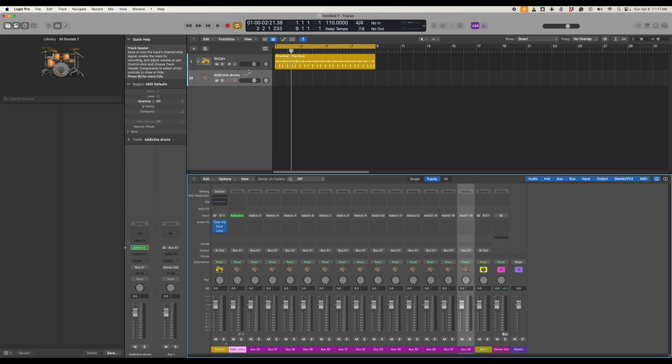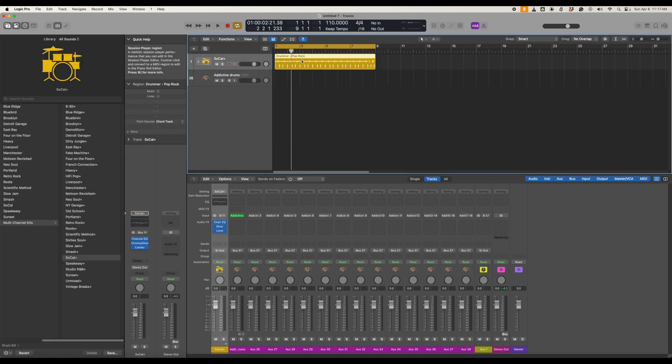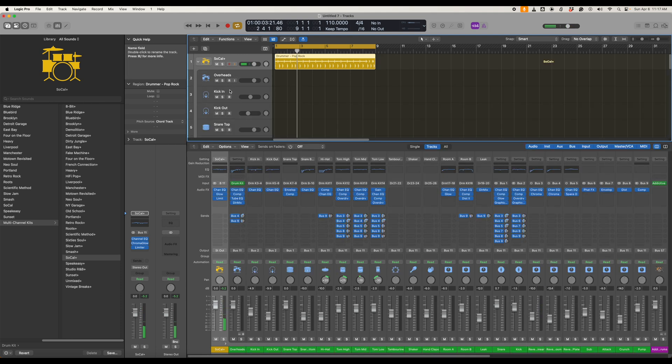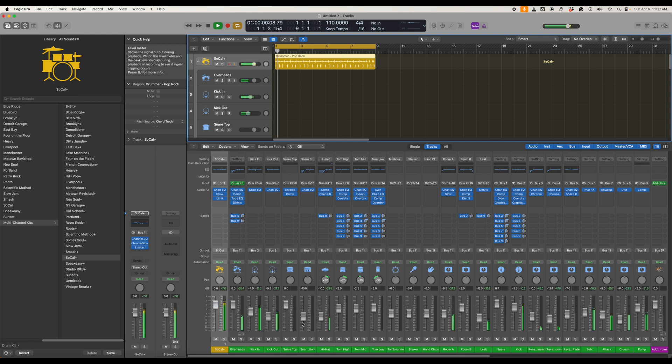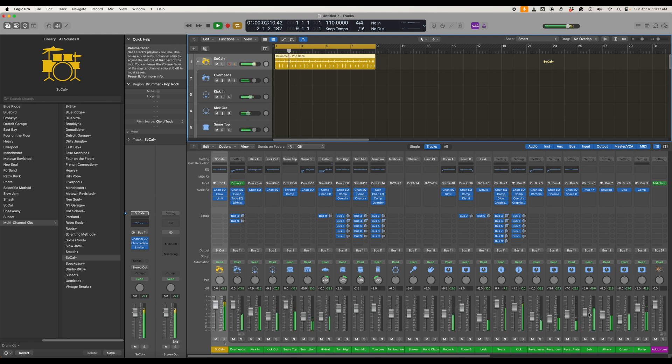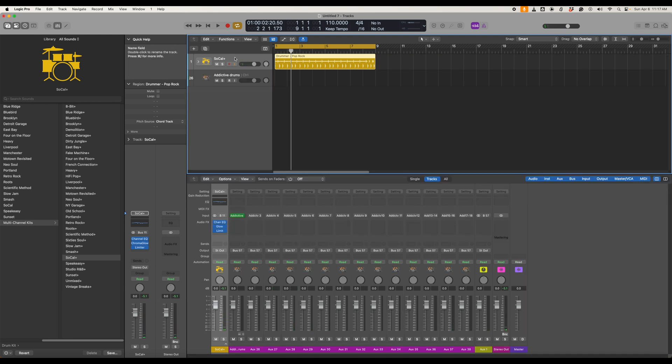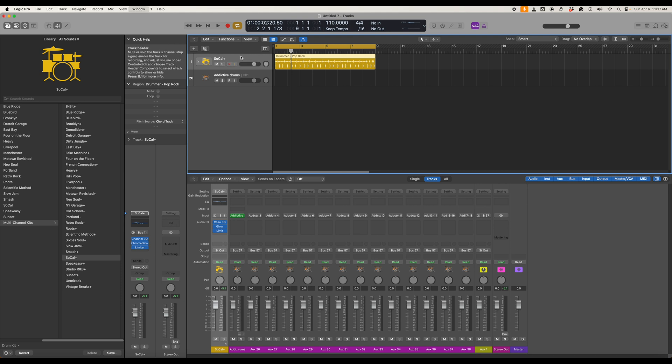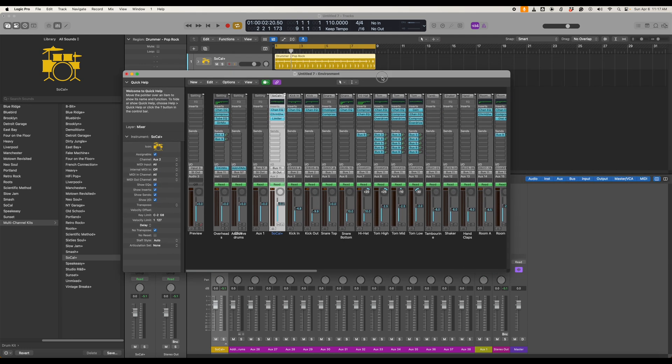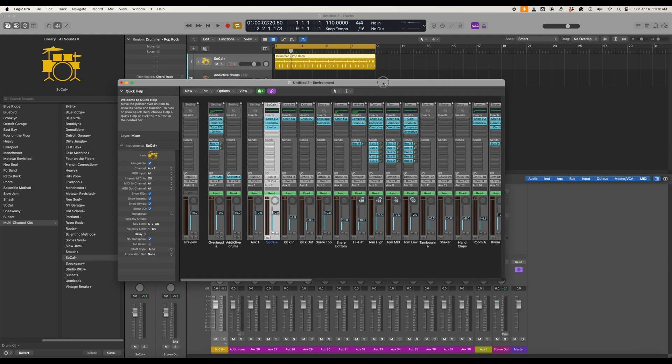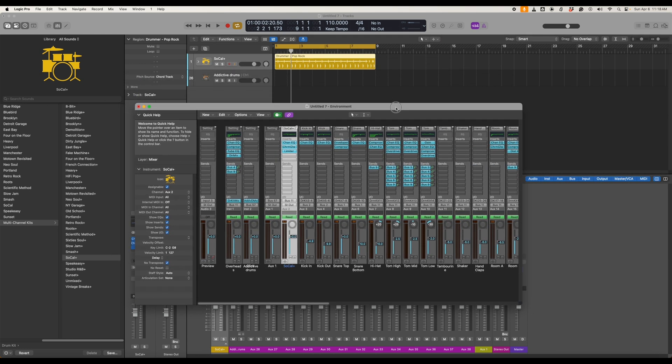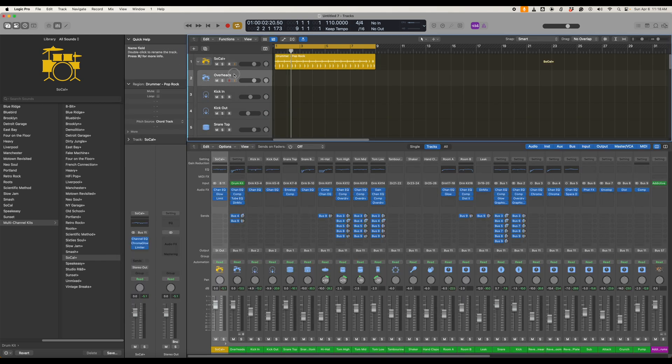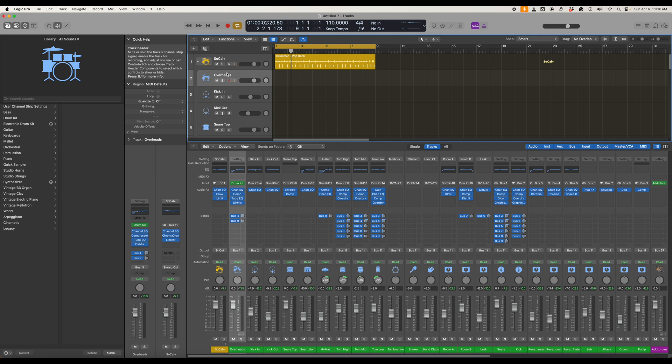So now what happens is we have our SoCal drum kit and if we expand that you'll see that down here in the mixer that we have all of these outputs running. So the next step is we need to map this information into Addictive Drums. So if we hit the Apple zero key this will bring up our IO routing and what we need to do is take the SoCal overheads which is this right here.